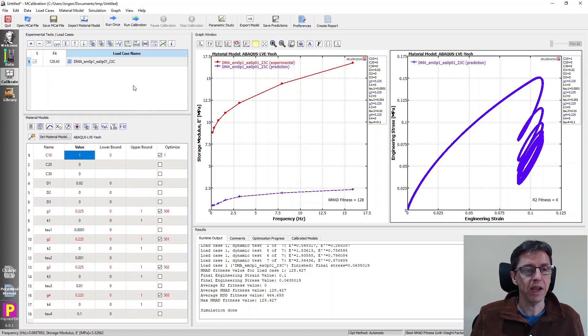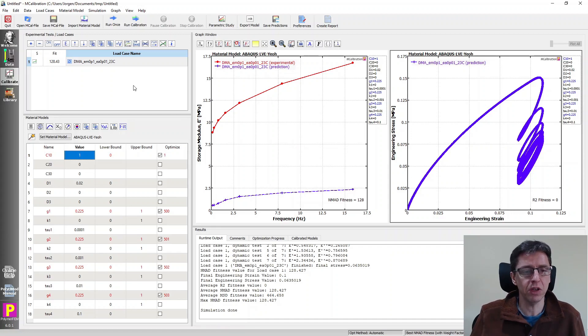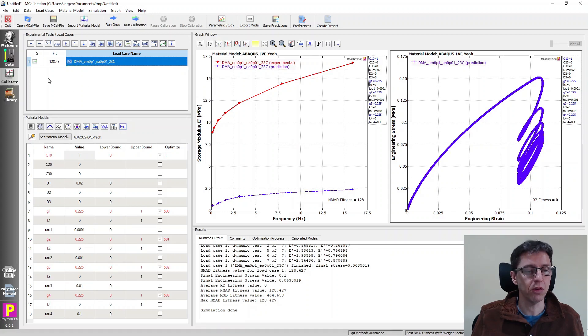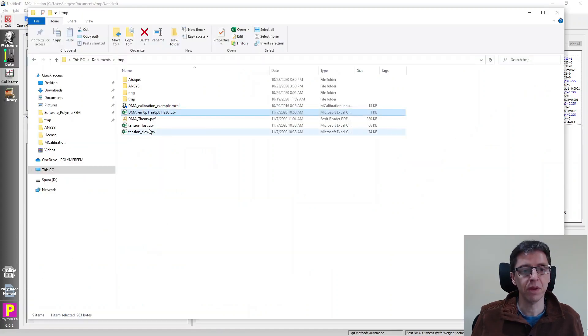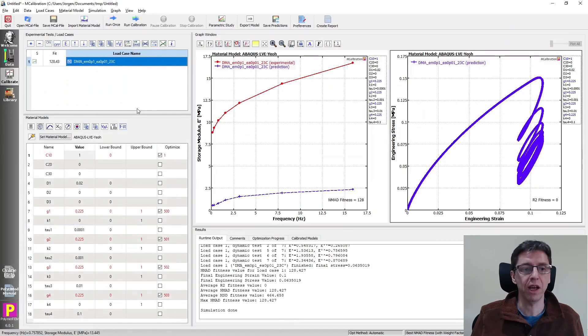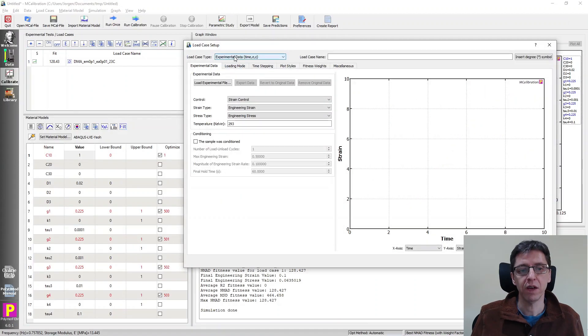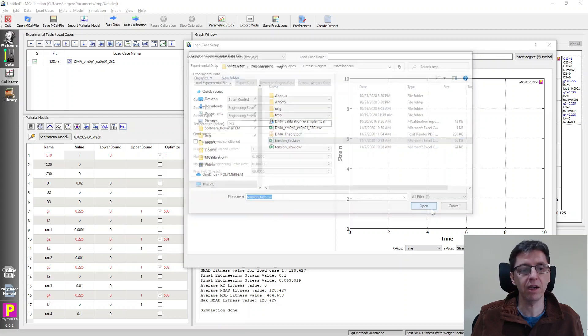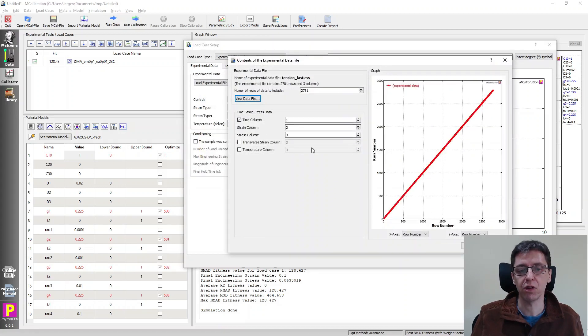Finally, the last comment I have is that the beauty of MCalibration, really the value that comes in here, is that you can combine this data set with many other experiments. So in my example here, I happen to have a tension test, both fast and slow. I can add this to my calibration. So I'll just click on plus, I have experimental data, load file, I'm going to say fast, and I'll add it. And I just read it in, stress strain as usual.